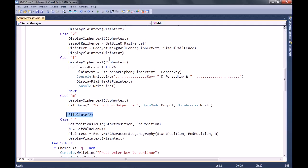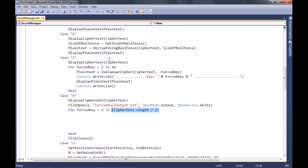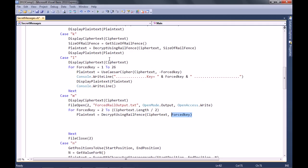In between there, we need to actually create all of our output. So we're going to have another for loop, and this time we're going to have our forced key going from two through to the length of the ciphertext divided by two. We'll actually go all the way up to that value. Then, exactly the same way as the Caesar cipher, assign the plain text and decrypt using rail fence with the forced key. So the first time it'll be value two, then three, then four, and so on all the way up to half the length of the ciphertext.